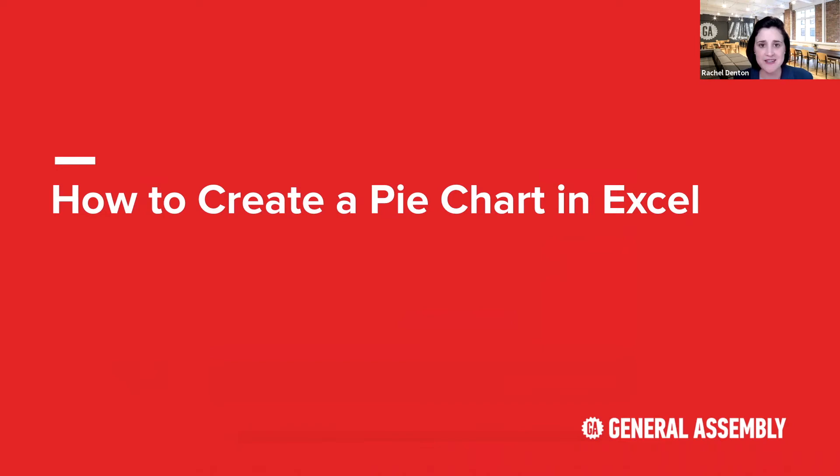Hi, I'm Rachel Denton, and I'm one of the data analytics instructors with General Assembly. Today, we're going to be discussing how to create a pie chart in Excel. Let's get started.